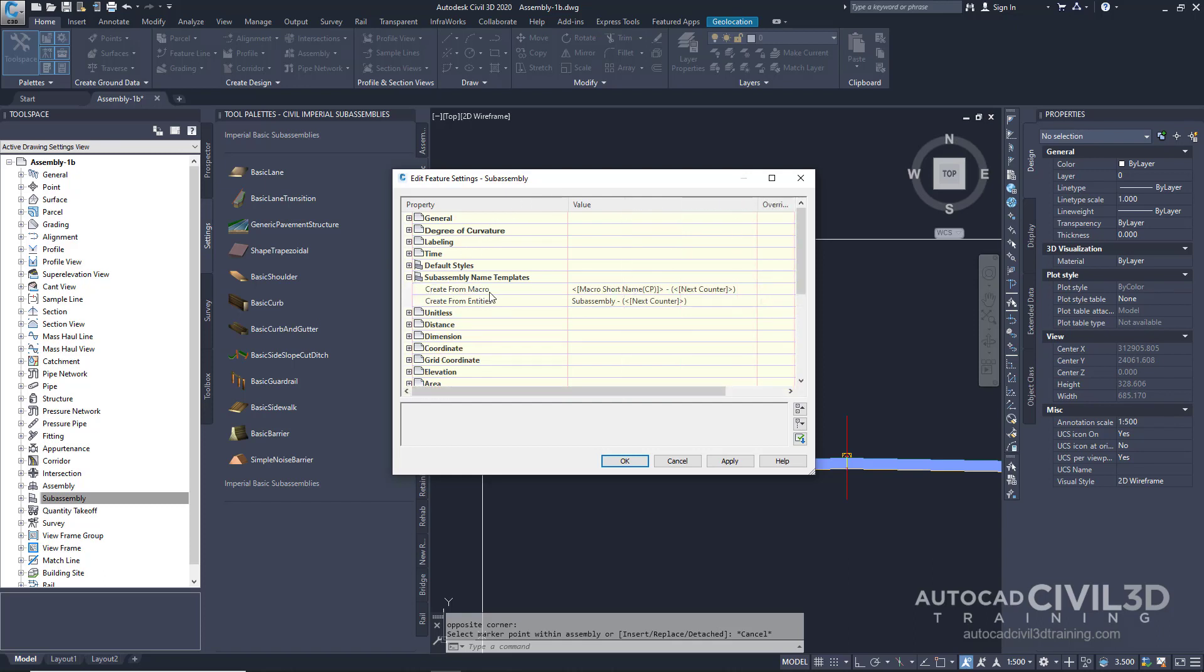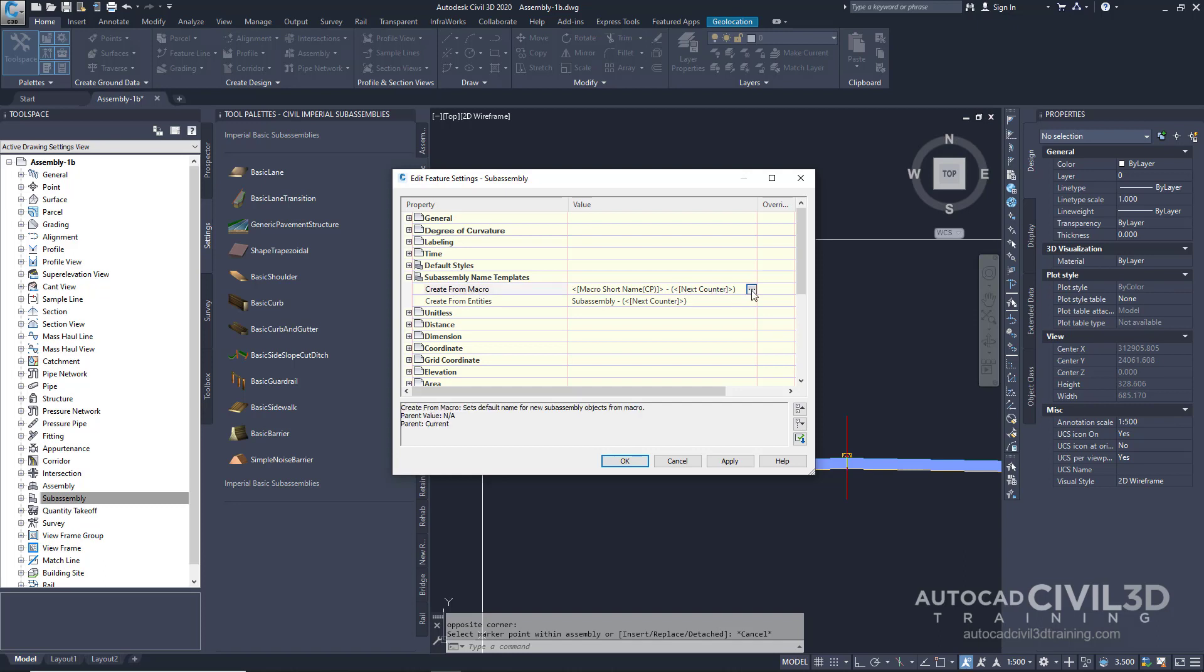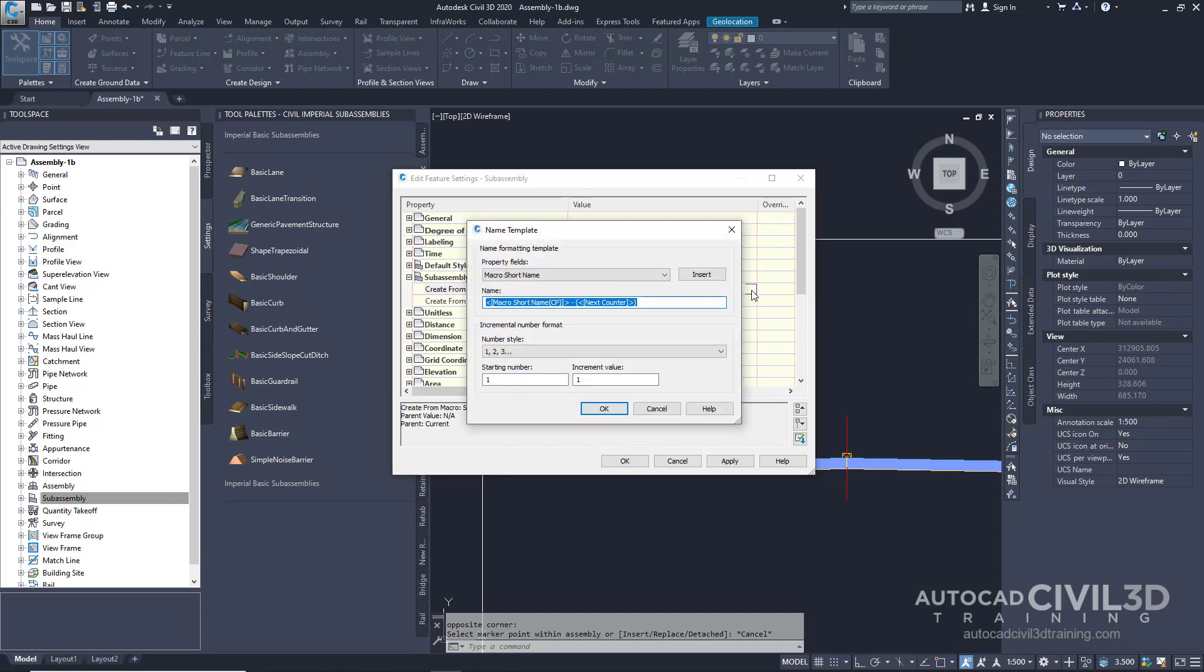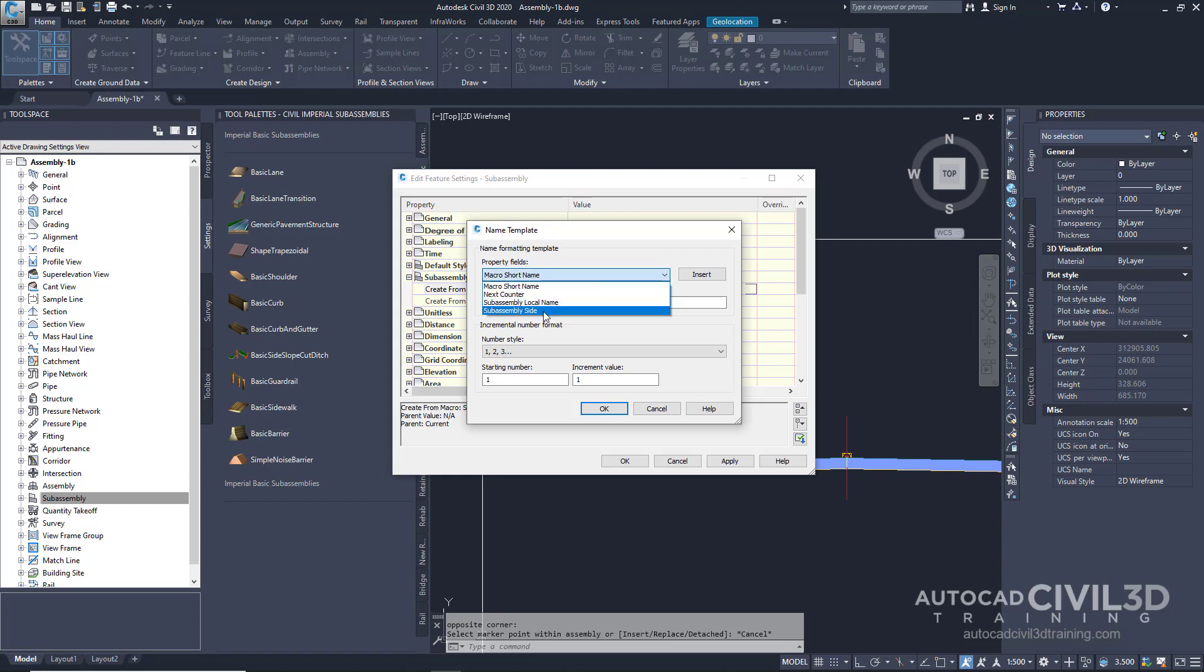And then, along the Create from Macro row, click the value and select this button. Now, within the Name template, we're going to focus on the Property fields and select Sub-assembly side. Highlight the next counter within this area between the parentheses and click Insert.